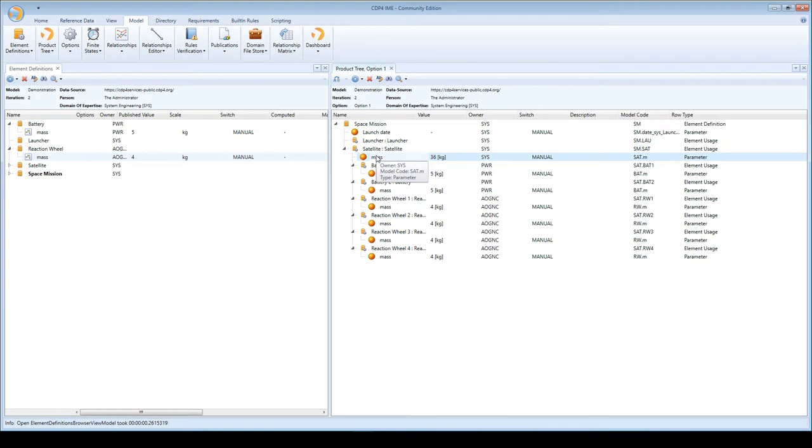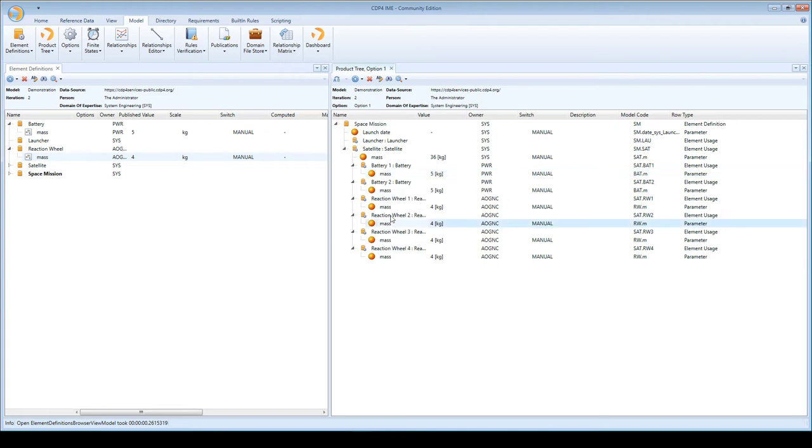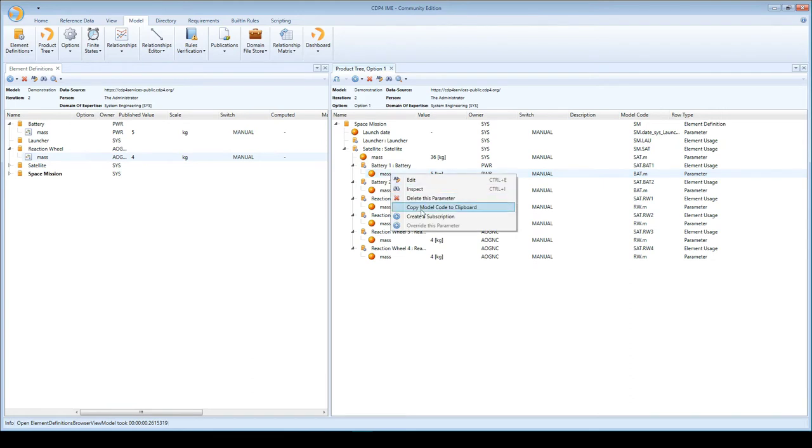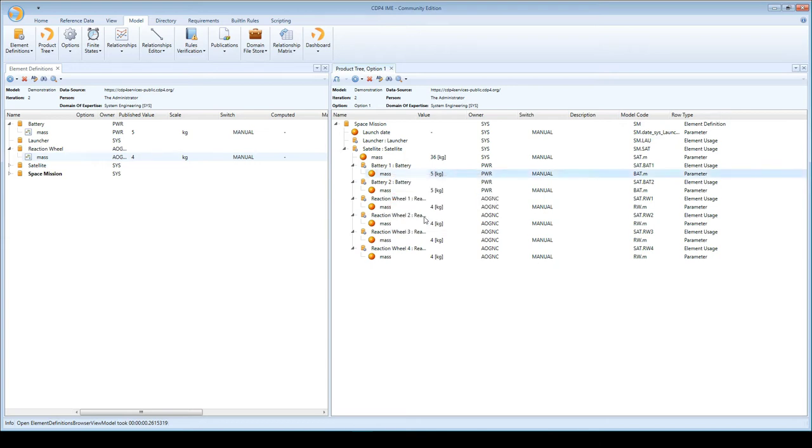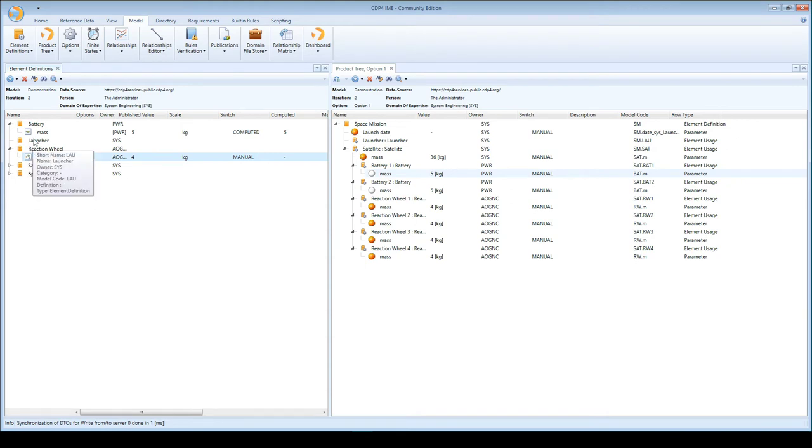Since I own the mass parameter, I cannot subscribe to it, so the menu item is not enabled. But the other parameters I don't own - the battery mass is owned by power and the reaction wheel mass is owned by AOGNC. I'll go and create subscriptions by right-clicking on the parameter and clicking on the create subscription menu item. You now see that I am subscribed to both, and the icon in the element definition browser changed.